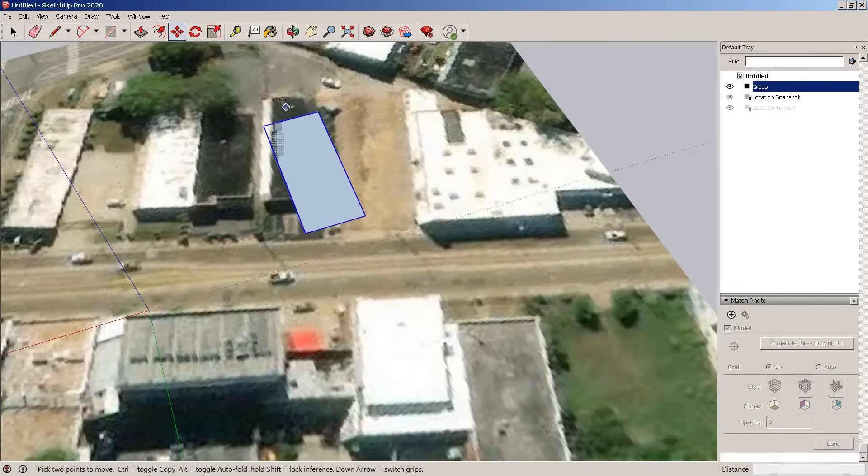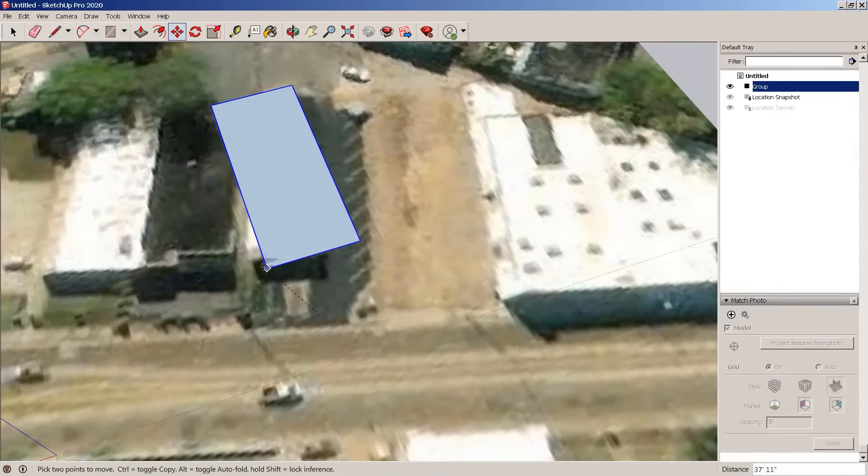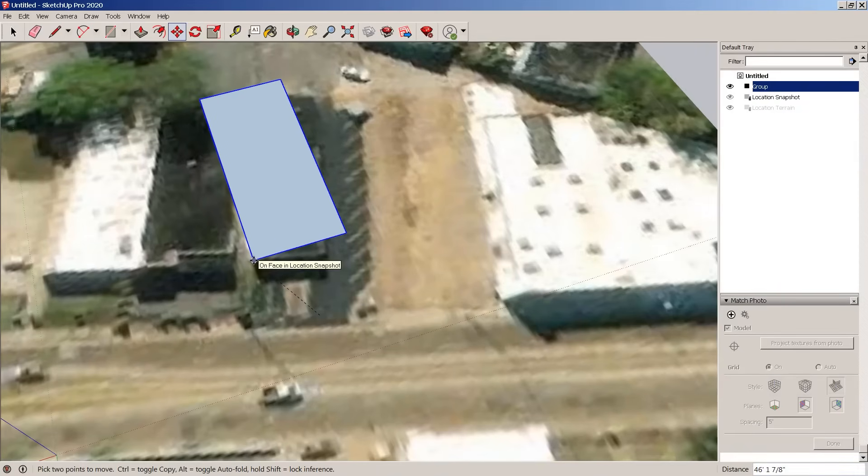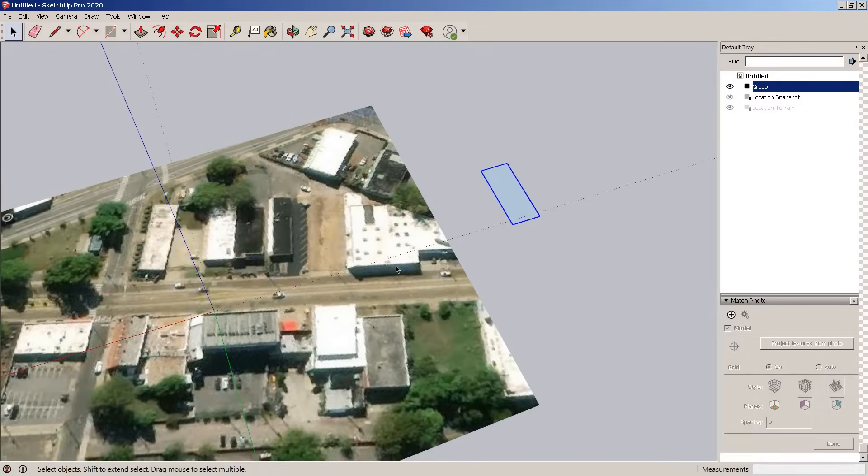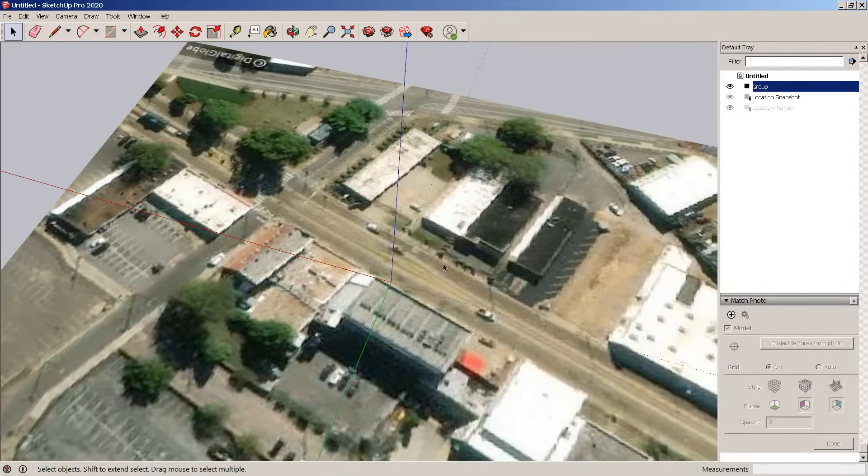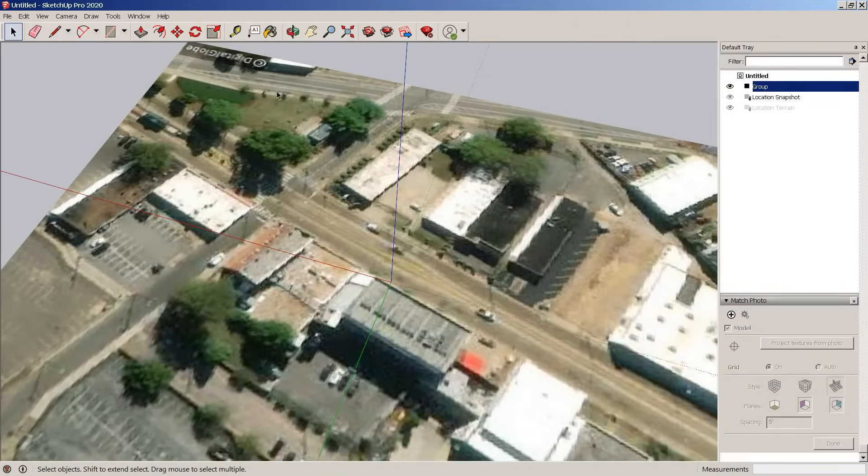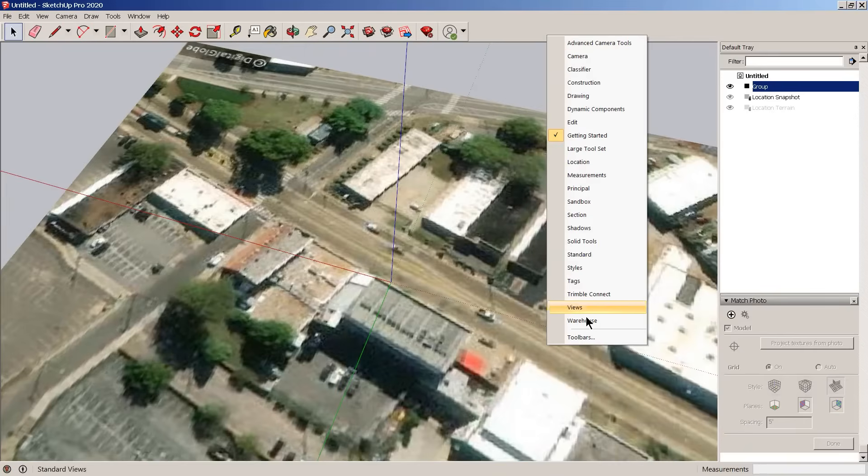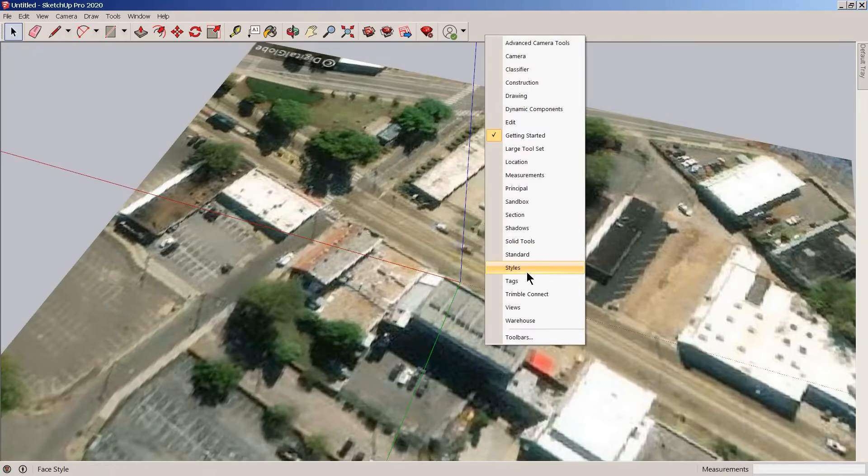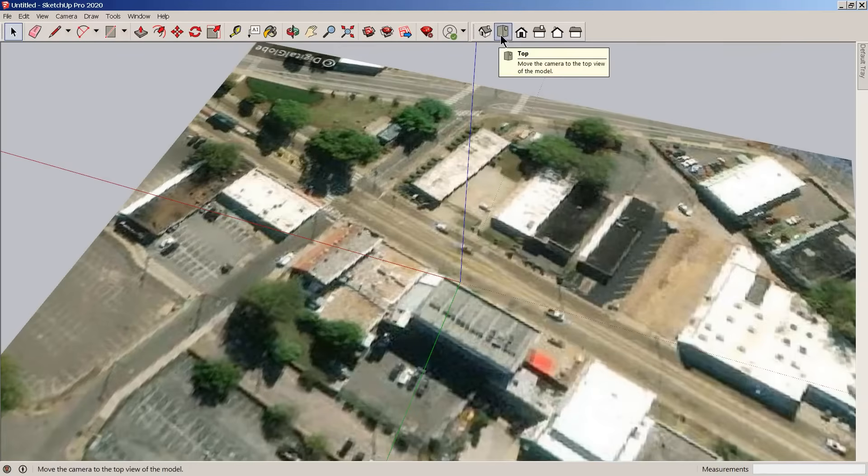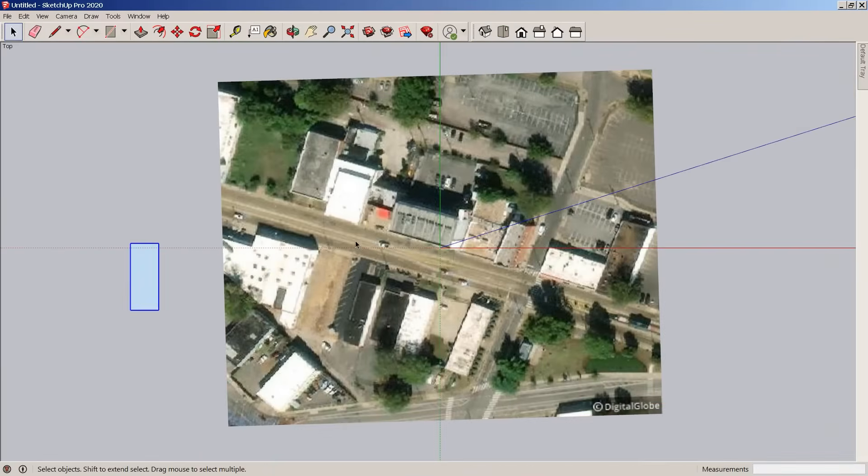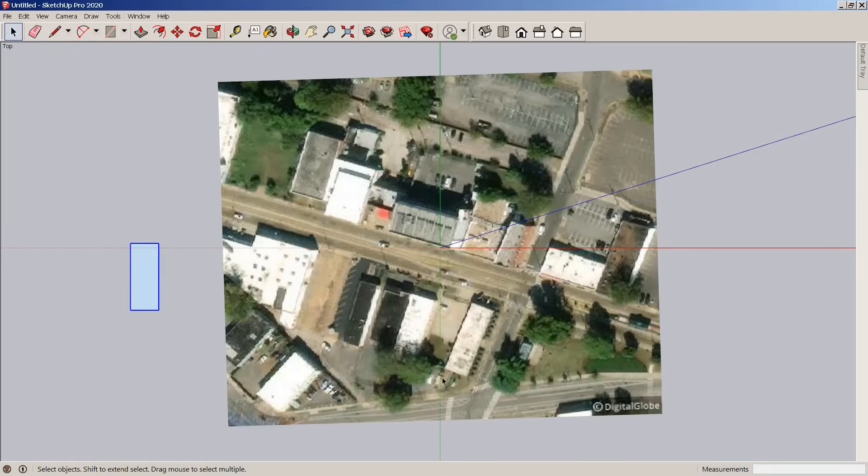We actually can rotate this group. And one thing to note before we edit anything is that this is true north. So if you go down on the view command and look at the views, north will always be going up this way. The top is where north is, south is going this way, west is this way, and east is this way.